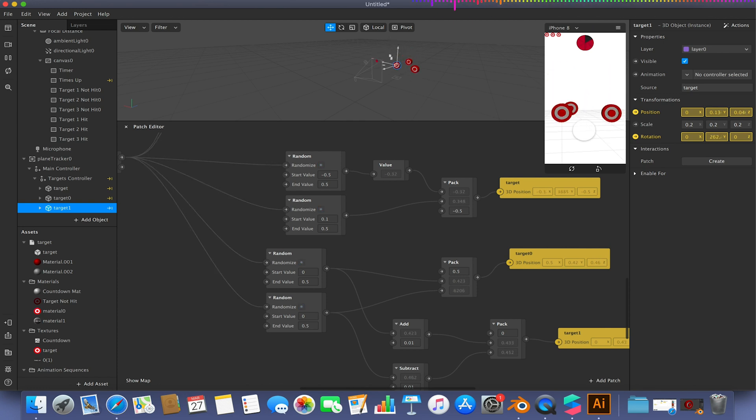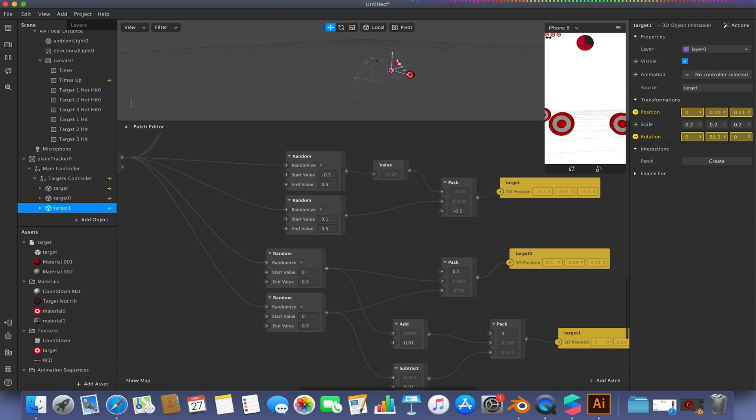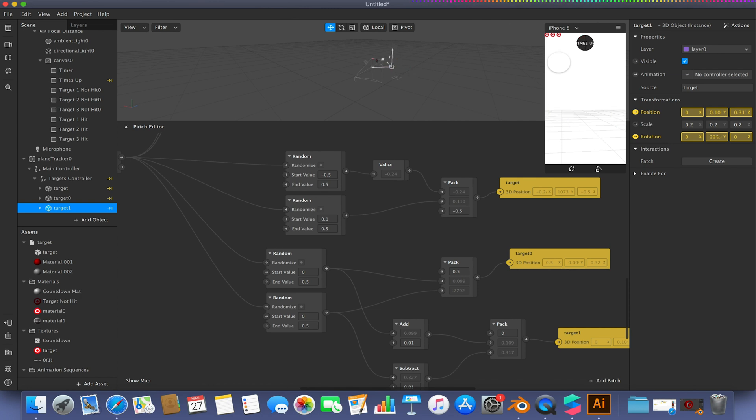There's a few extra things we're going to need to do, like actually have it so when we hit the targets, they disappear and it tells us up here which one's been hit, before we can even start looking at adding a score system in the future.